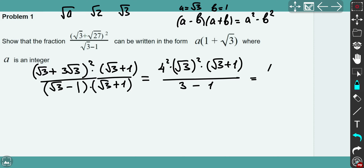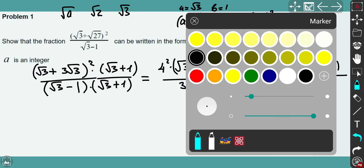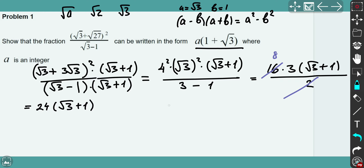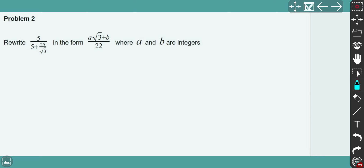So next: 4 squared is 16, √3 squared is just 3. I leave √3 + 1 as it cannot be simplified further, and the denominator is 2. Now I can cancel 16 and 2 to get 8. Finally, I get the expression 8(√3 + 1), which equals 8√3 + 8 — or written as 8(1 + √3). So we arrived at the required form, and in this case a is equal to 24. The key is to rationalize the denominator.